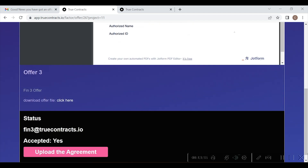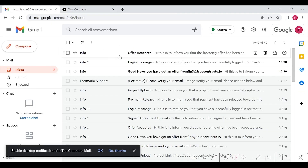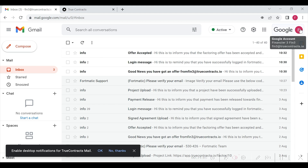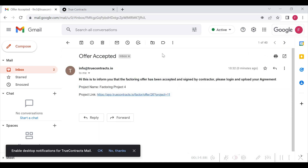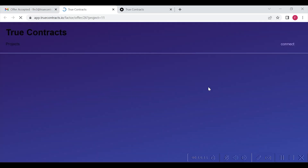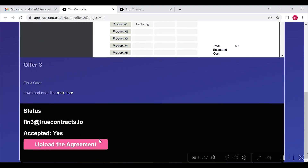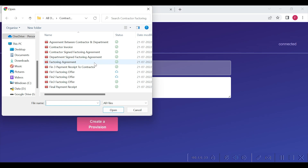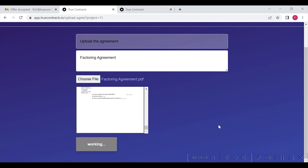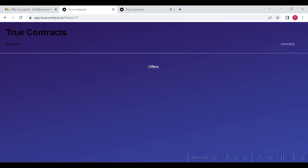Now, Financier 3 will receive an email stating that the factoring offer has been accepted — please login and upload your agreement. Financier 3 will login and will upload the factoring agreement by clicking on the upload agreement button as shown here. Once uploaded, this agreement will be minted as an NFT on blockchain.